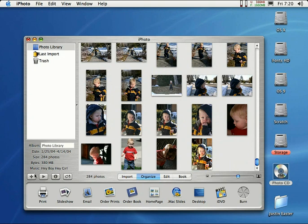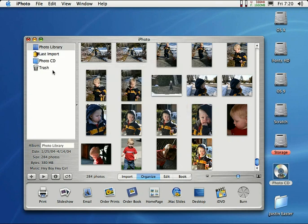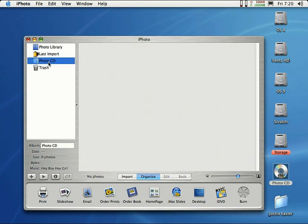Come right down here and click on the little plus symbol. And it will ask you to give your new album a name. I'll just put Photo CD. And I'll go ahead and click OK. And you'll see it right over here. I'll click on that. There's nothing in there right now. All I have to do is drag images to that Photo CD album.